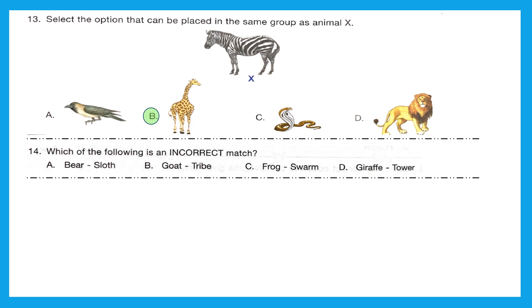Question 14: which of the following is an incorrect match? Option A is bear-sloth — correct, a group of bears is called a sloth. B is goat-tribe — correct, a group of goats is called a tribe. C is frog-swarm — this is incorrect, because a group of frogs is called an army, whereas swarm is a group of honeybees. Option D is giraffe-tower — also a correct match. So option C is the right answer.